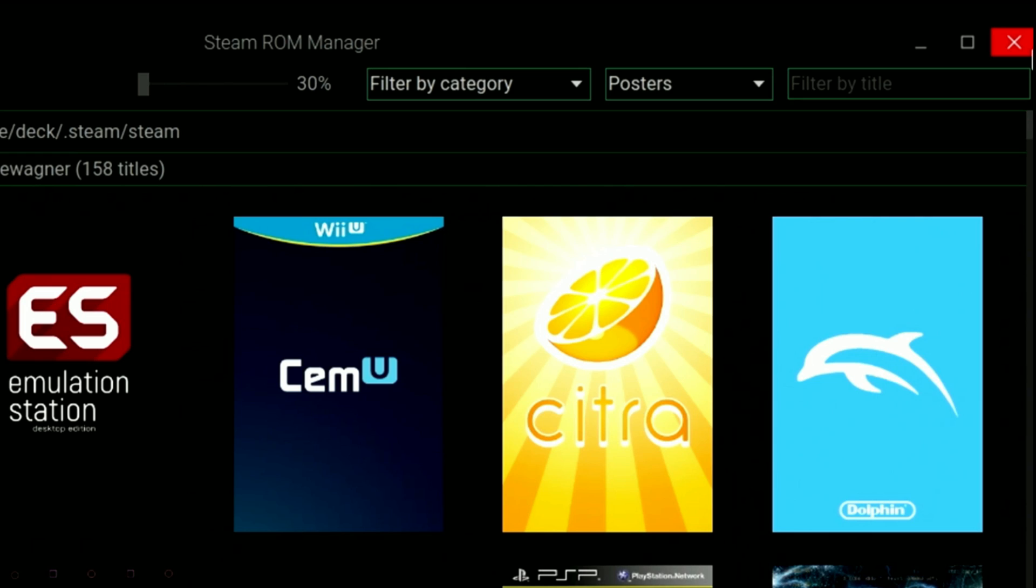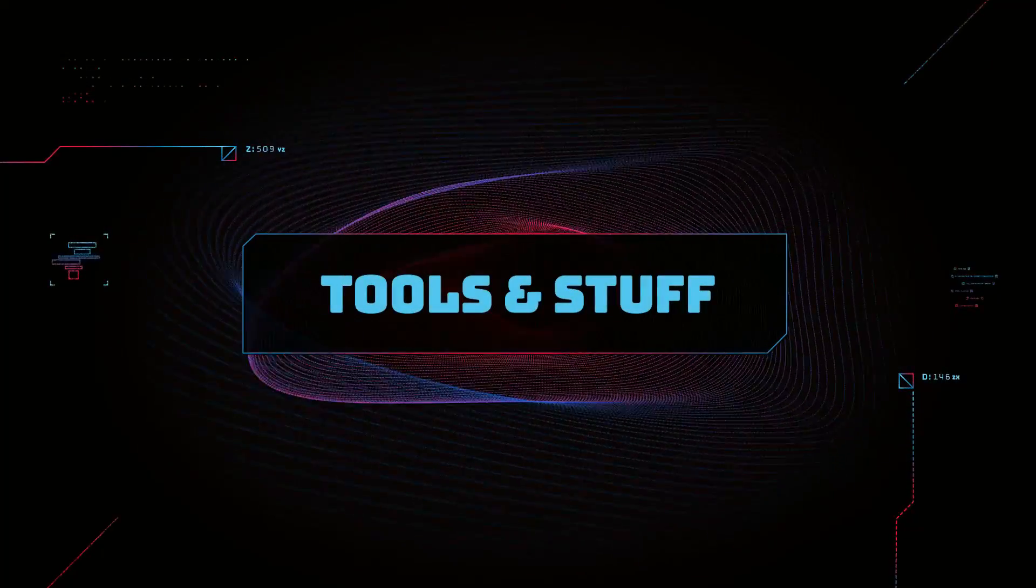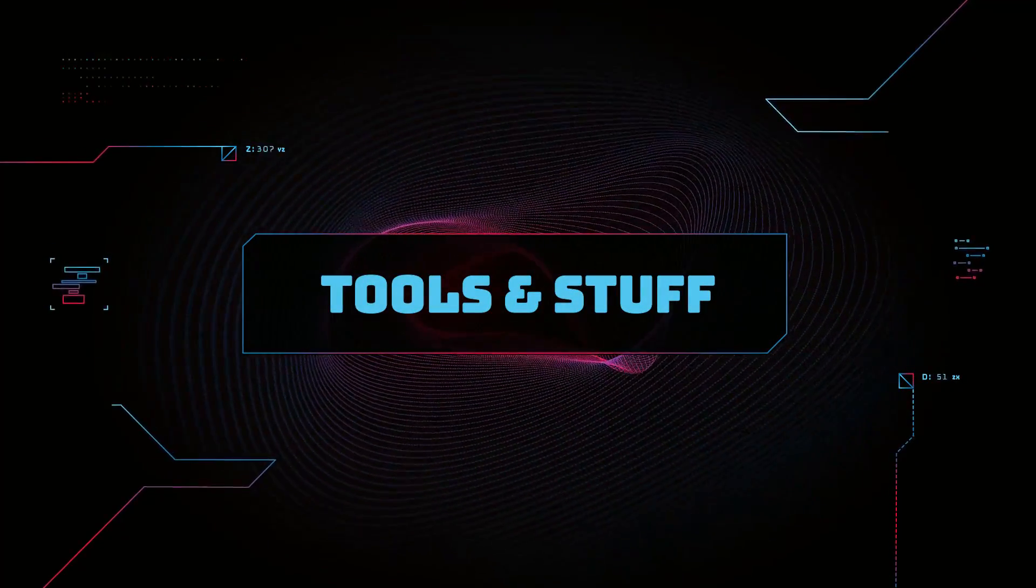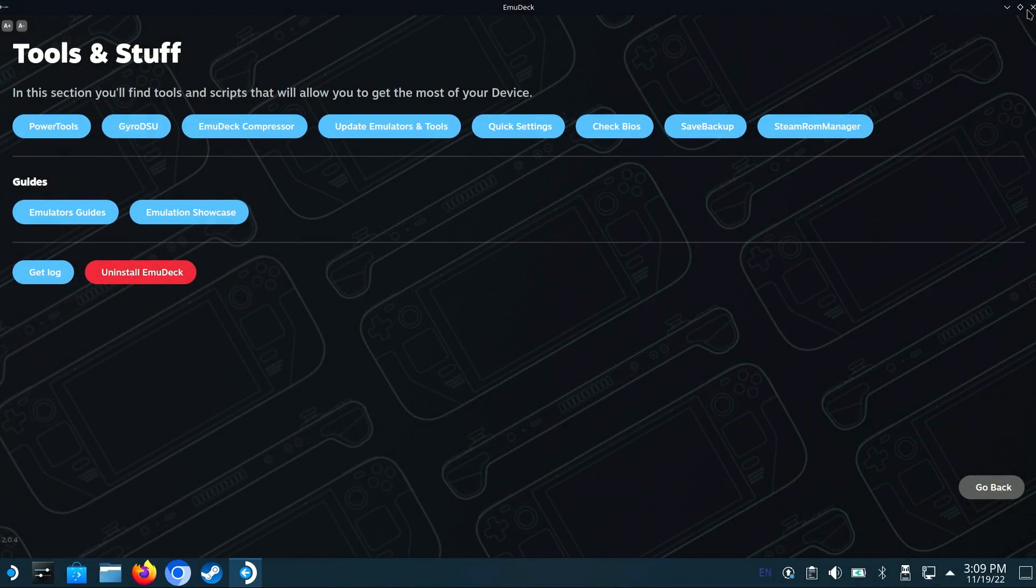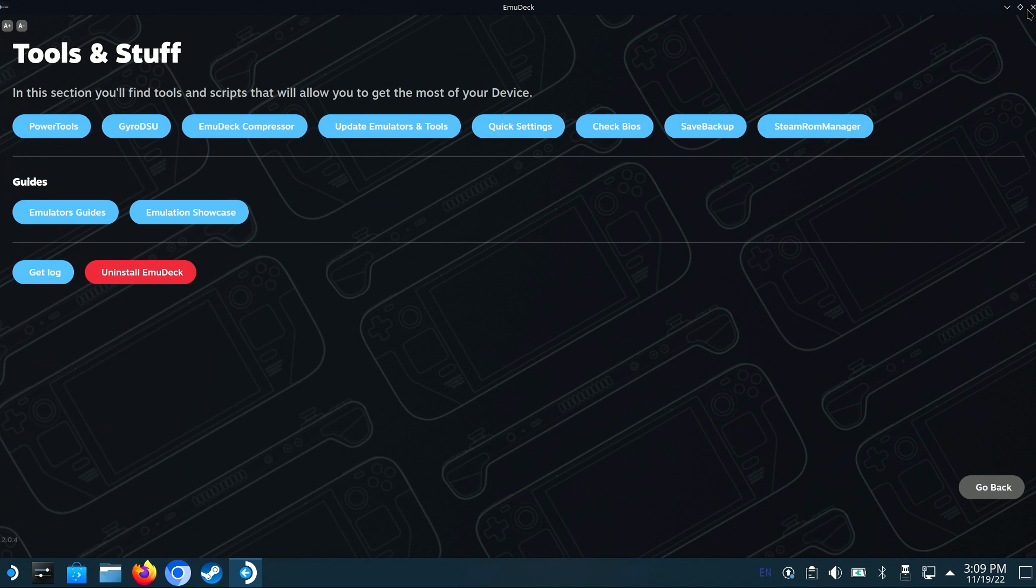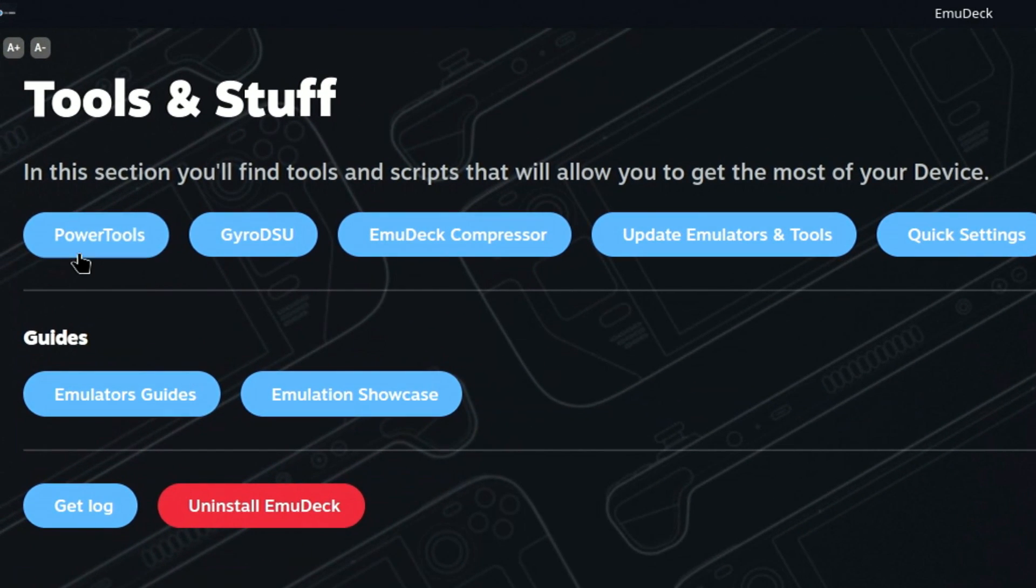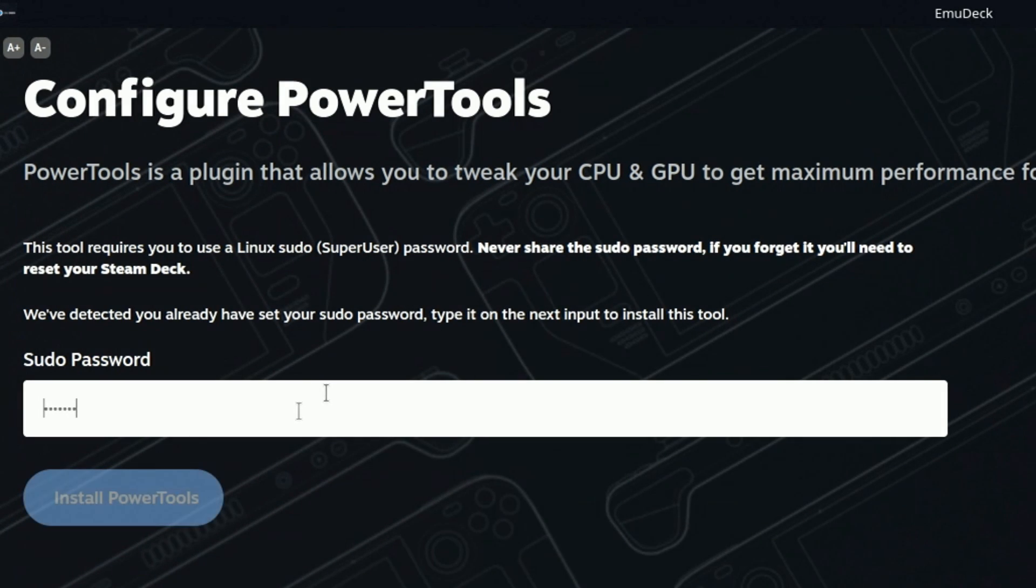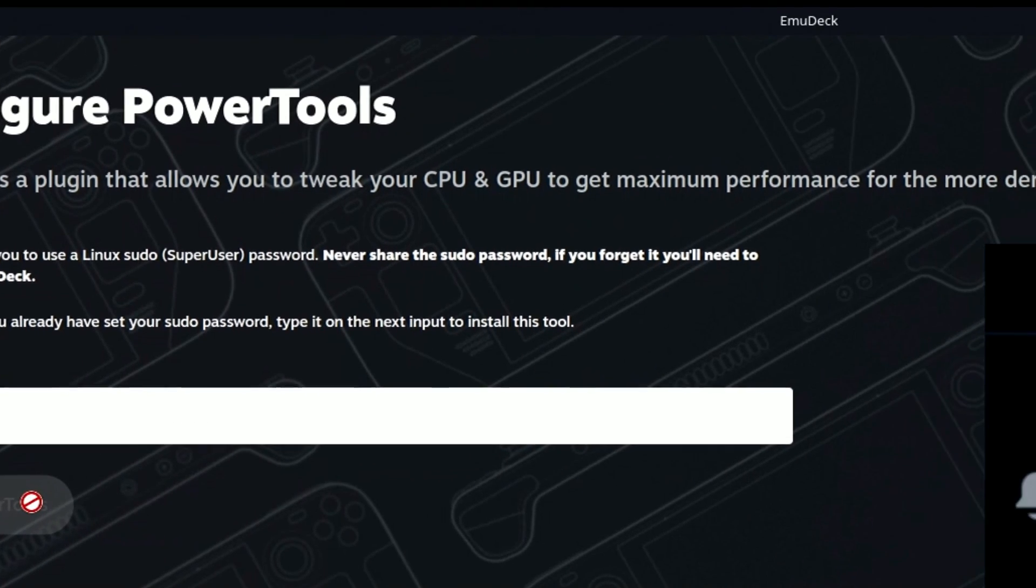Now let's quickly go over some of the new tools available in EmuDeck. In the tools and stuff section that we briefly mentioned, you'll find some very useful utilities that will improve your experience with EmuDeck. First, let's take a look at the power tools. To install it, you will need to assign a sudo password. Just enter your password and click the button to assign it. Then enter your password again and click the Install Power Tools button.